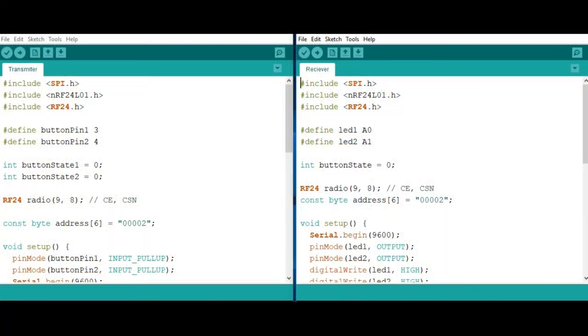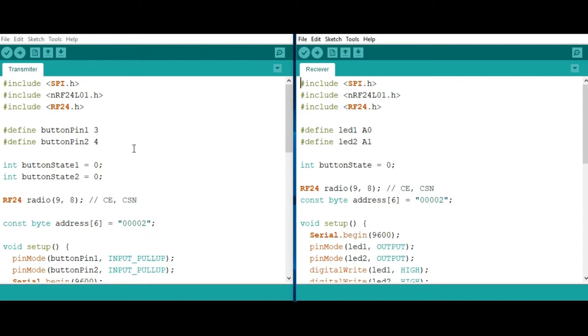This is the code we are going to be using to run our communication system. Remember I'm using two Arduino boards, one acting as our transmitter, another one acting as the receiver. I'm going to be having two pieces of code, one for the transmitter and another one for the receiver. They are almost the same because the connection is almost the same. We just change a few aspects depending on which type of code we are looking at.